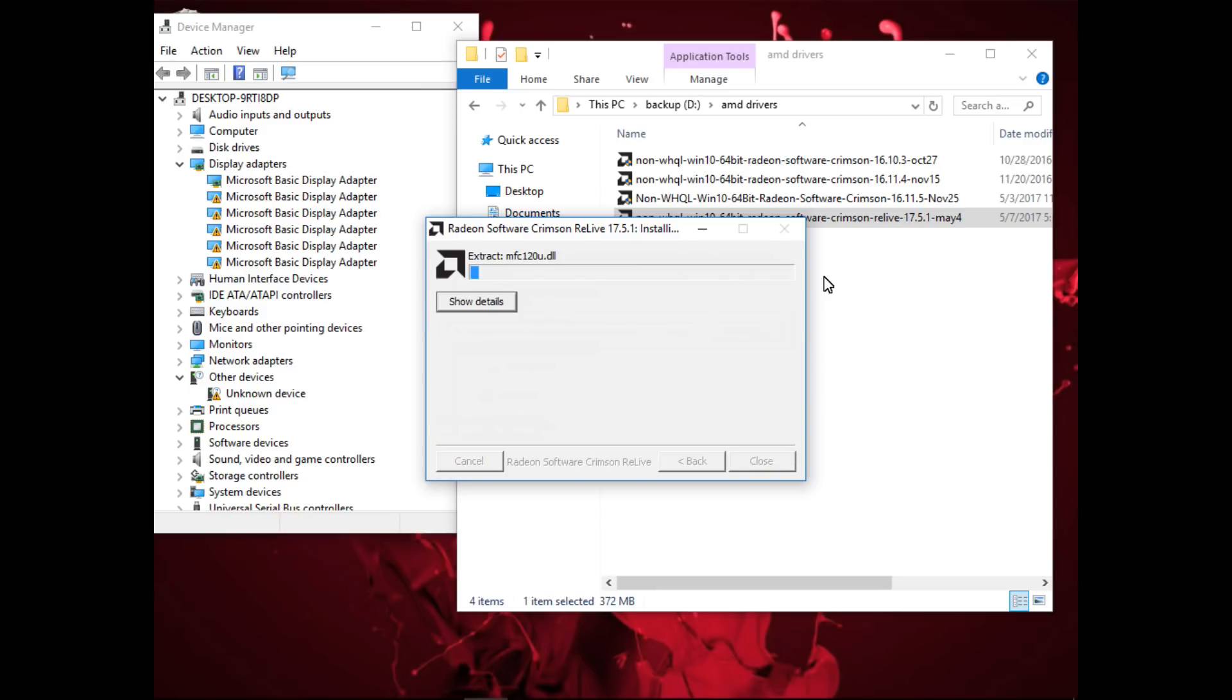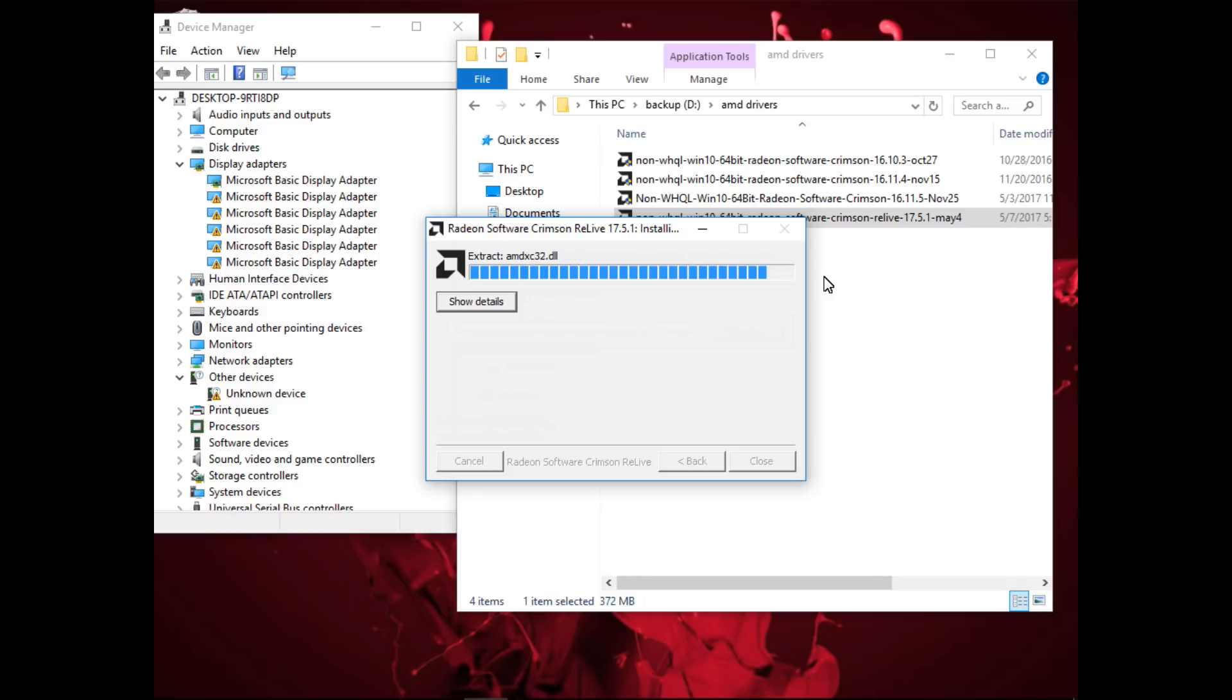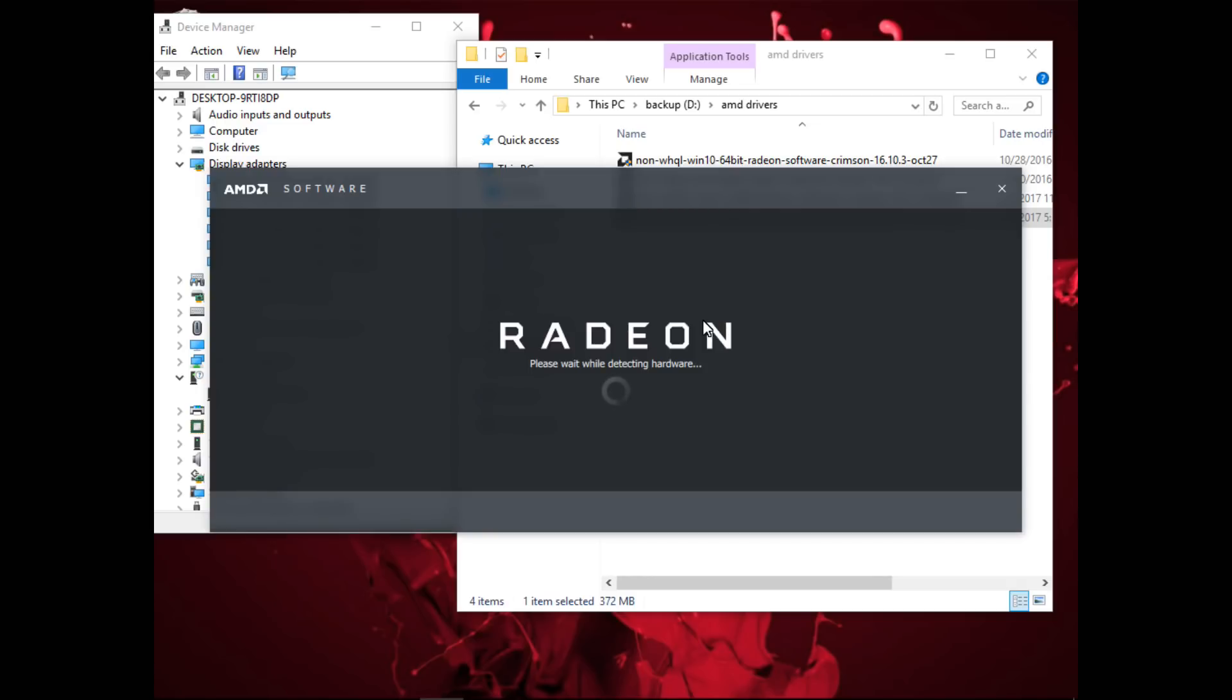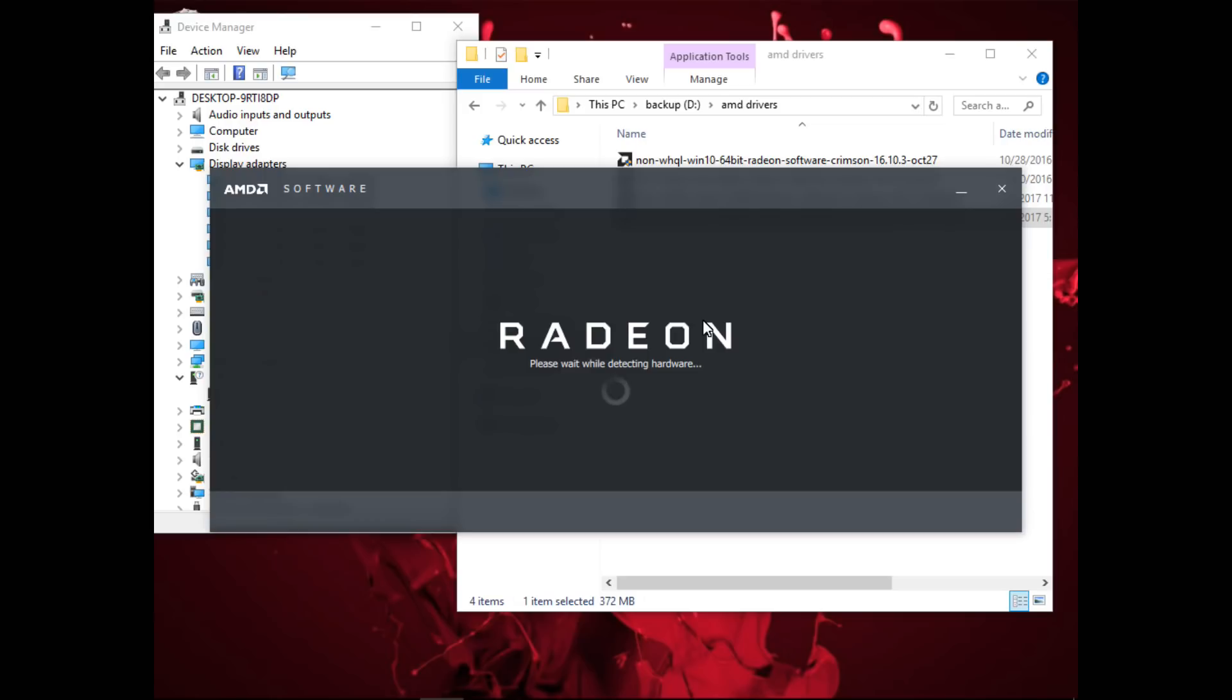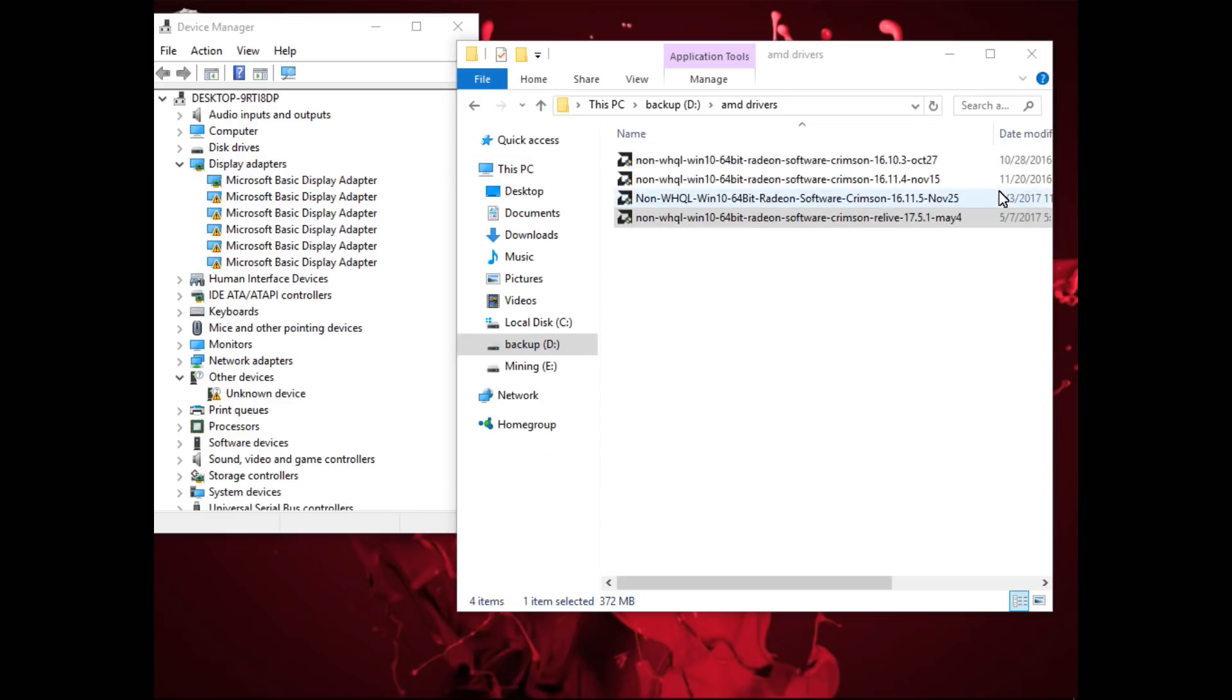So I'm going to go ahead and do that. I'll double click on 17.5.1 and extract it. I'm not actually going to install it though. Once it's done extracting I'll close the installer because I don't want to install it, and then I'll go ahead and I'm going to extract 16.11.5.